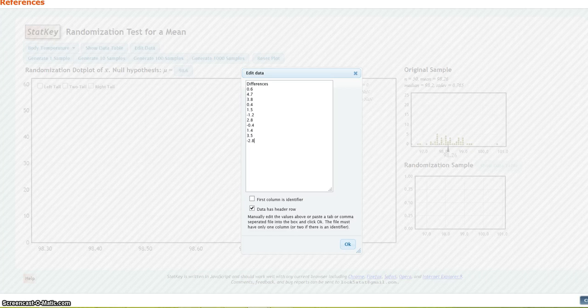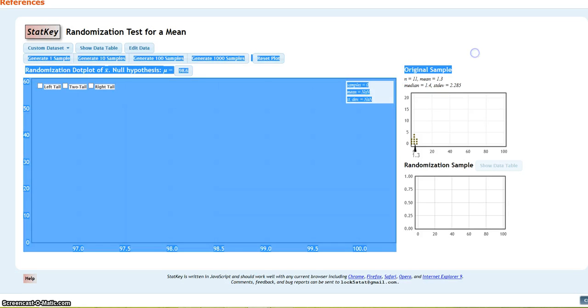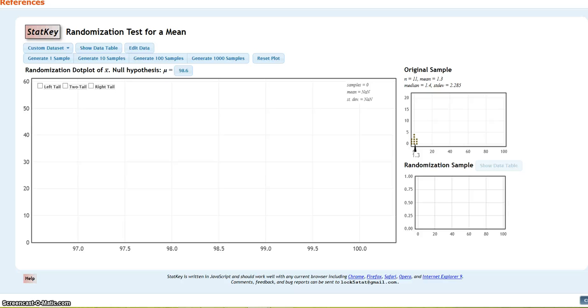Now, I click okay, and I can see the results from my original sample over here. So, I can see that n is 11, and that my sample mean, that's going to be my sample statistic, is 1.3. That's my x bar for the differences. Okay.